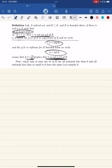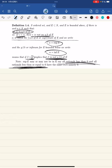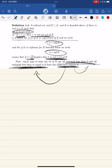The supremum of a set may or may not be in the set. For example, all rationals less than zero and all rationals less than or equal to zero have the same supremum, namely zero. But zero is in the set that's less than or equal to zero and not in the set of rationals less than zero.